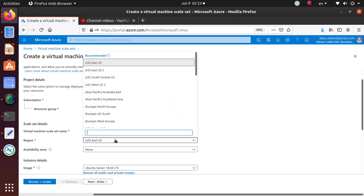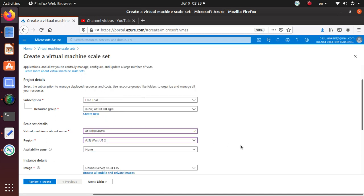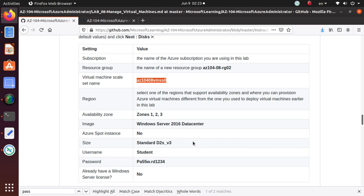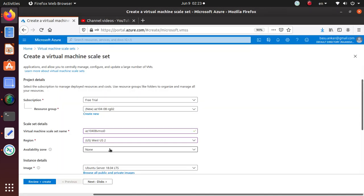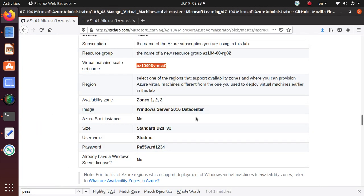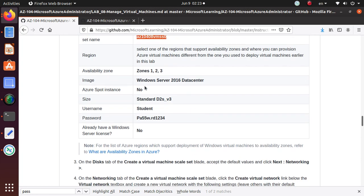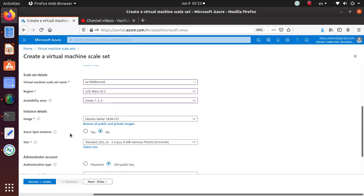Availability zones - does it support service zones? Choose zone 1, 2, 3. All three of them are chosen for this particular scale set.